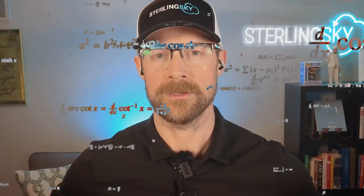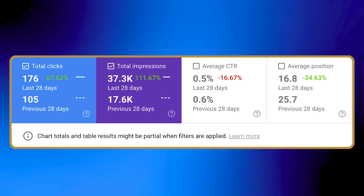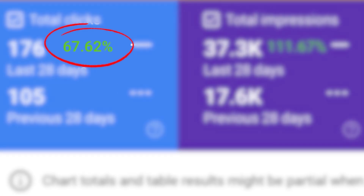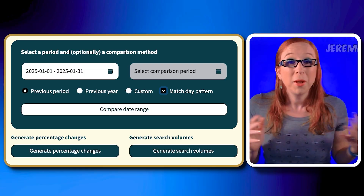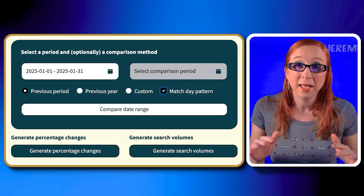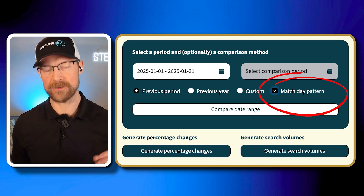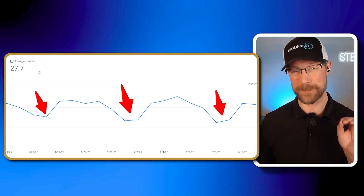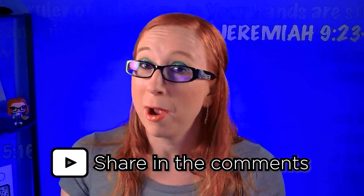No math? Seriously though, what does it actually do? First, it lets you compare date ranges and actually shows you the percentage of change. Like, if your traffic is up 67% after you optimize a page, you could just see that at a glance. Plus, you can customize date ranges within seconds. And don't forget about the Match Day Pattern feature — it's a game changer for businesses with specific low traffic days. If you don't check that box, the data can look quite different. If you're using Search Console all the time and you're not using this extension, drop a comment below and explain why you like doing math the hard way, because I'm certainly not going back.